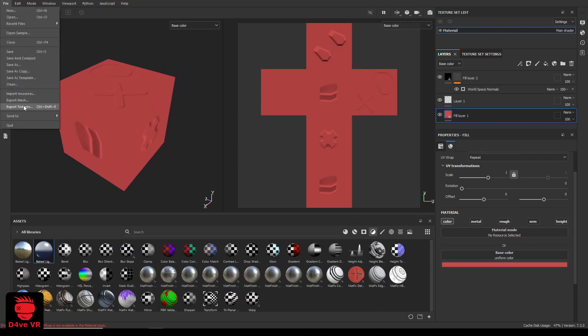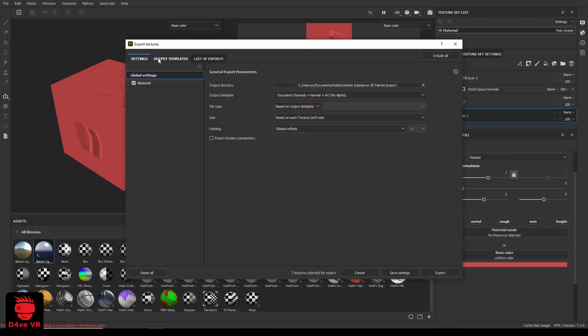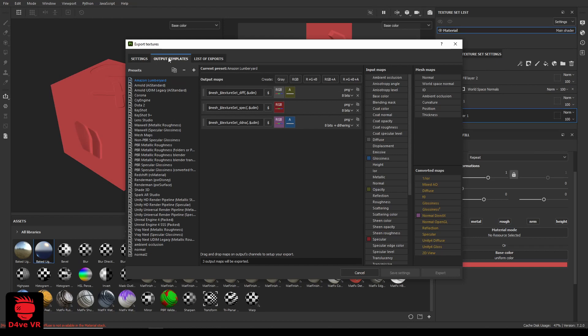Click on file, export textures, output templates, add a new template, give it a name.